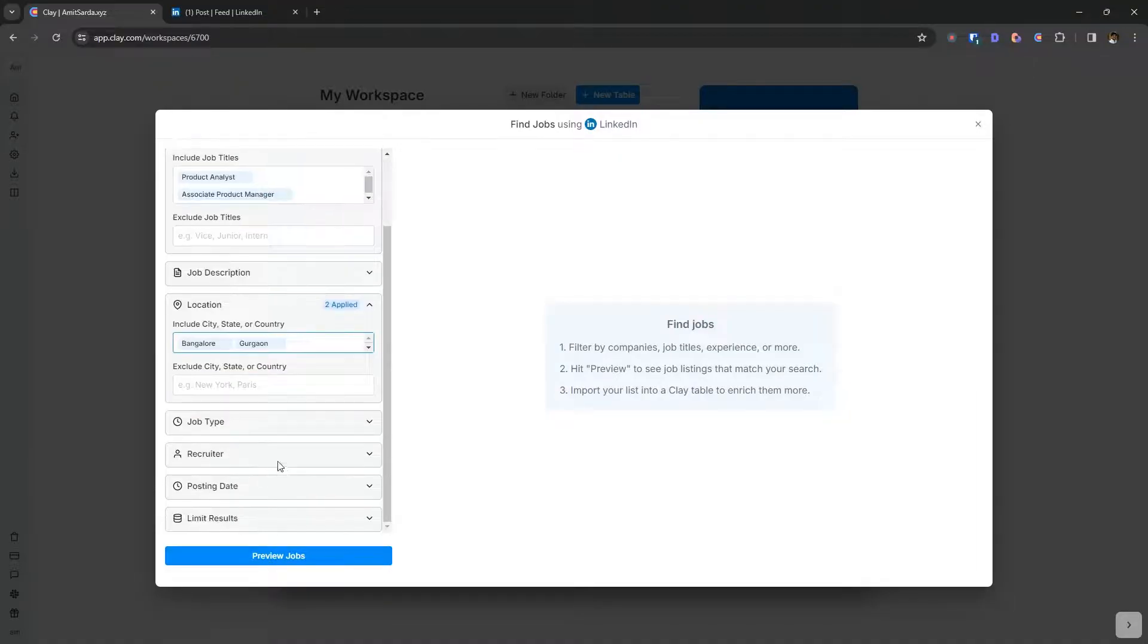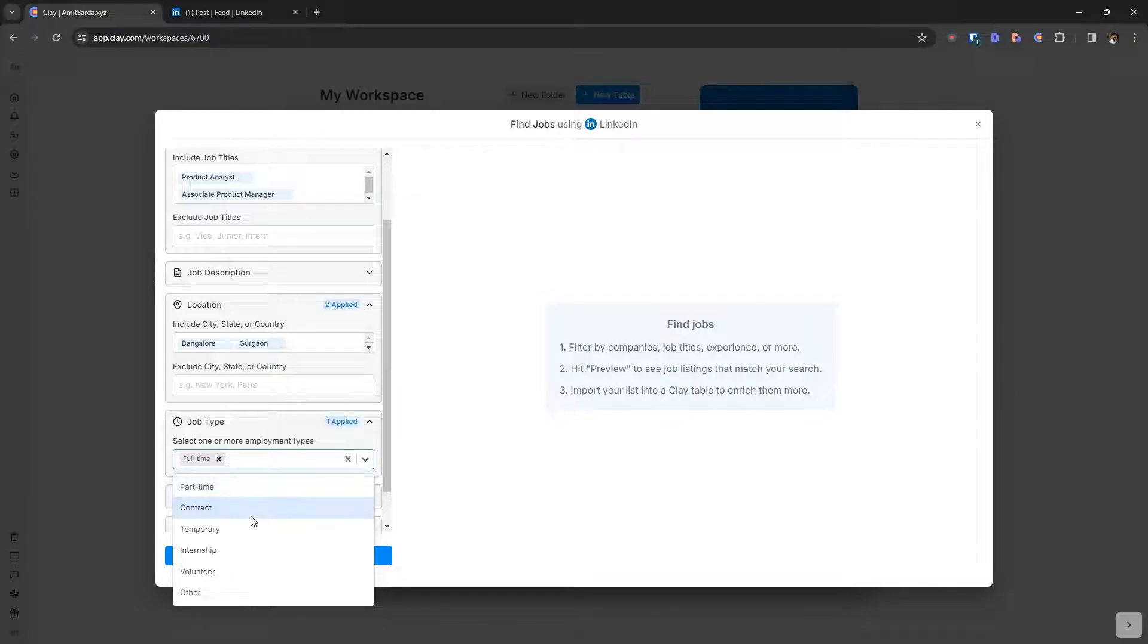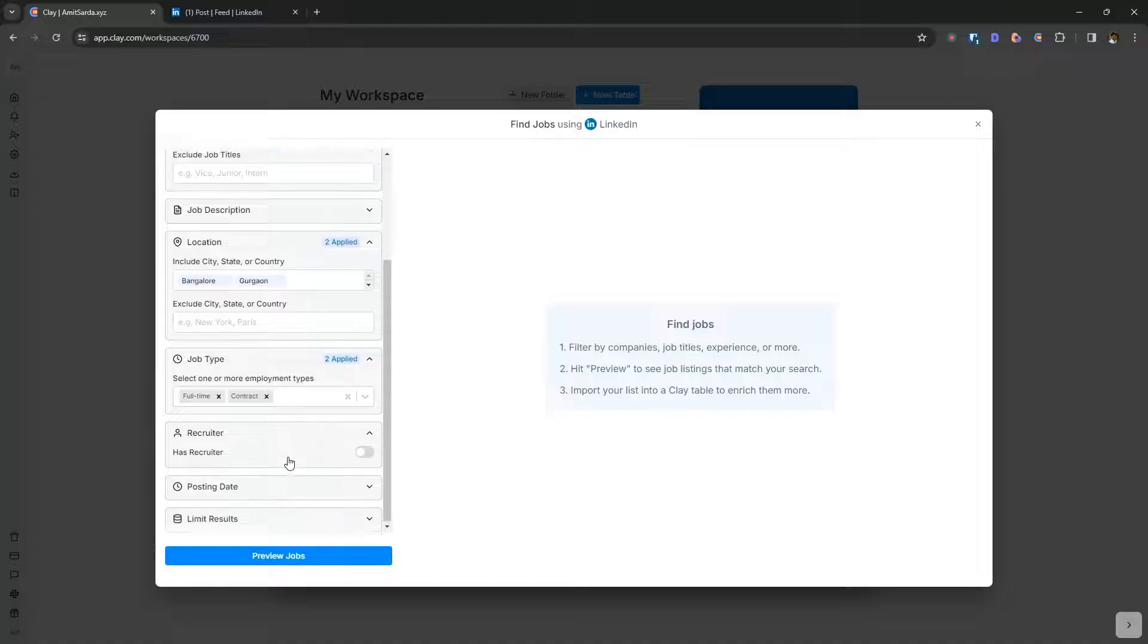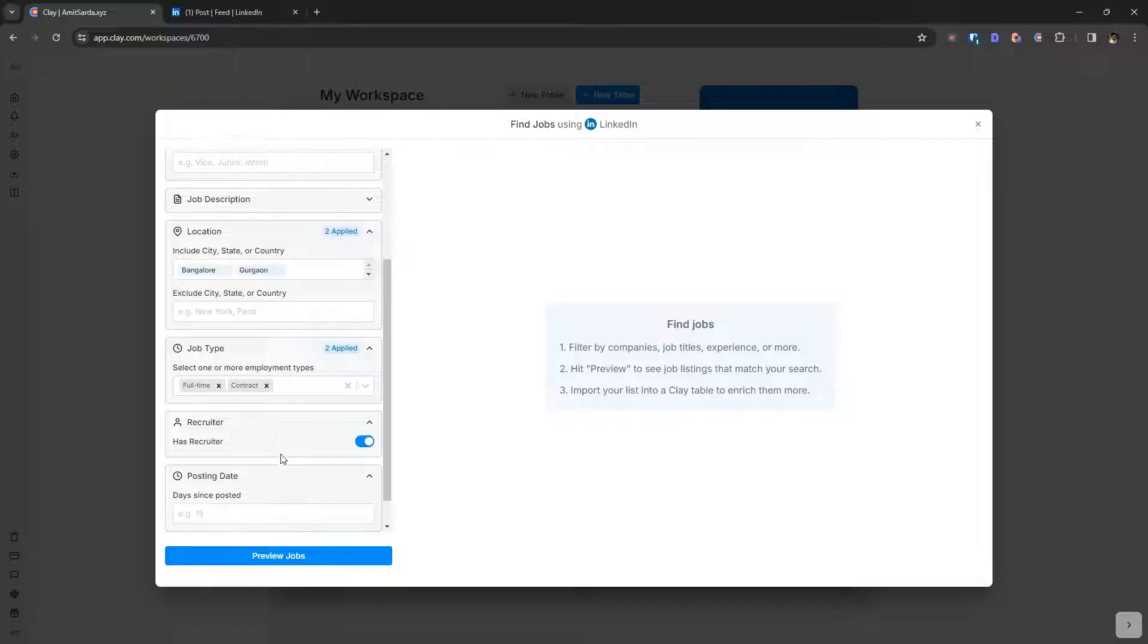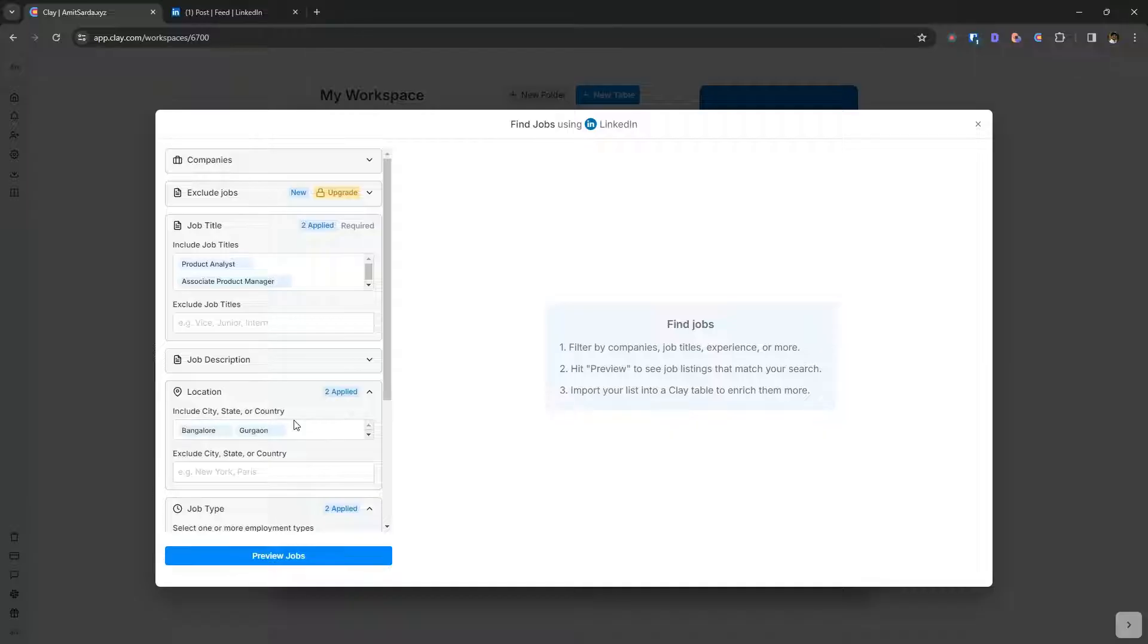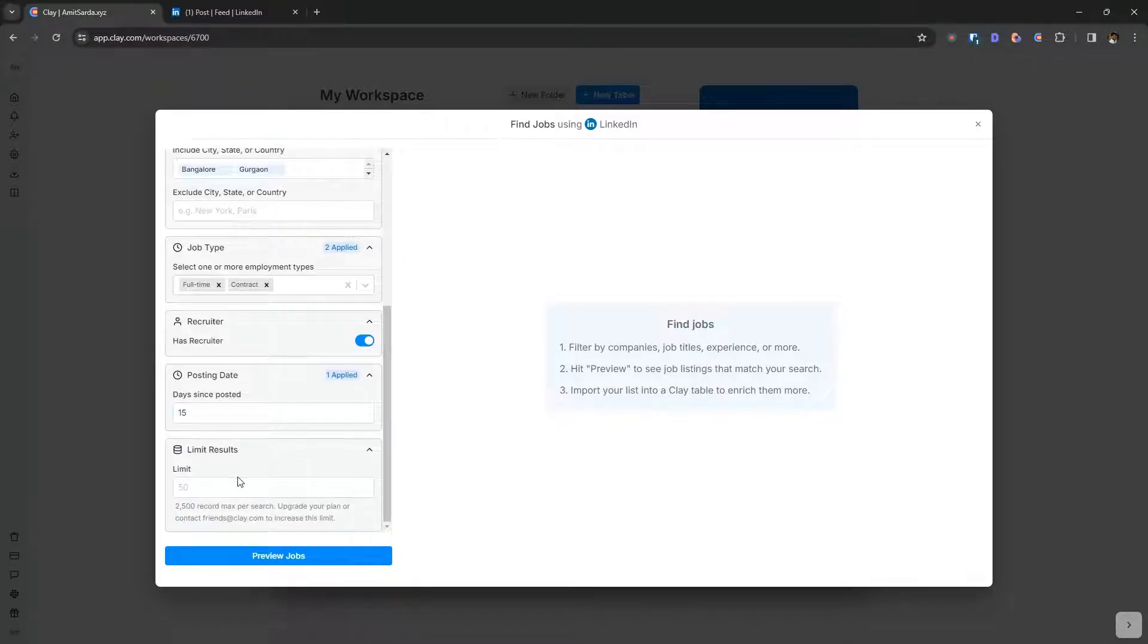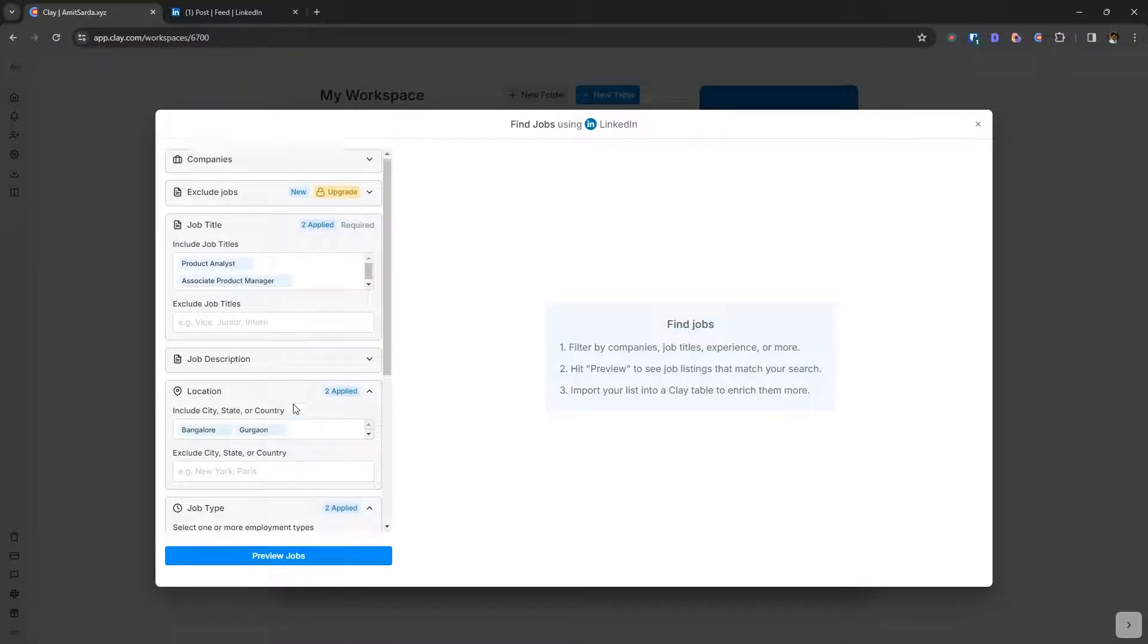And I'm going to limit this to full time roles and maybe contract roles. Recruiter. Yes, I am looking for posts that have a recruiter attached. And for posting date, I will just look at job posts created in the last 15 days. And for now, I'm going to limit the results to 10. And let's see what this returns.